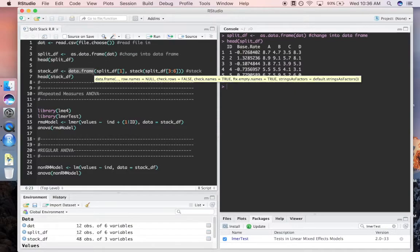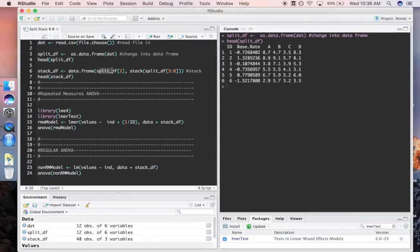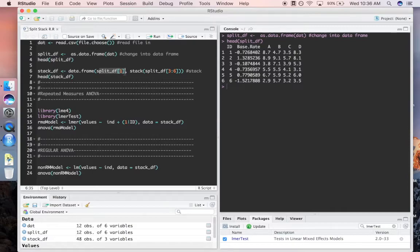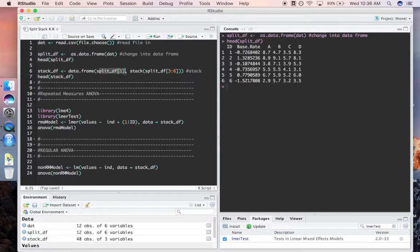This first part, split_df1, is telling R I want column one in my new data frame. Those are the IDs - we don't want to lose track of who rated what ice cream and how high, so we're going to put that in there.